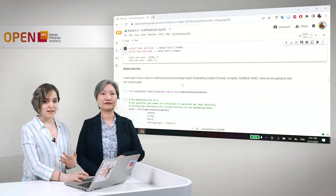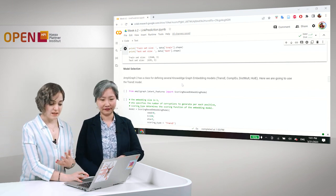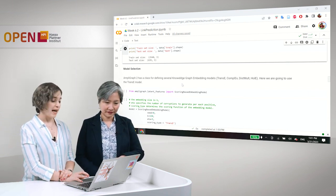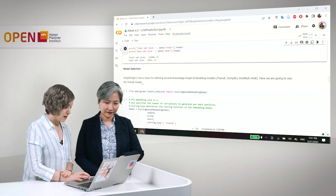And AmpliGraph 2 has a class for defining different knowledge graph embedding models. For example, trans-e, complex, distmod, so on and so forth. And we are sticking with the trans-e model.